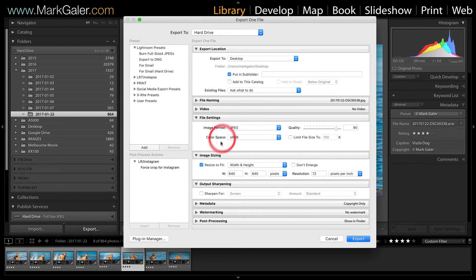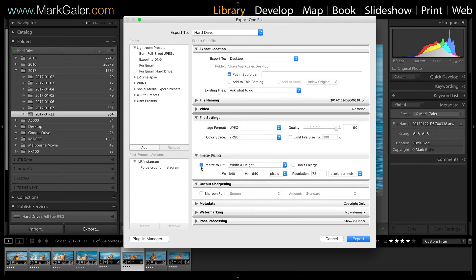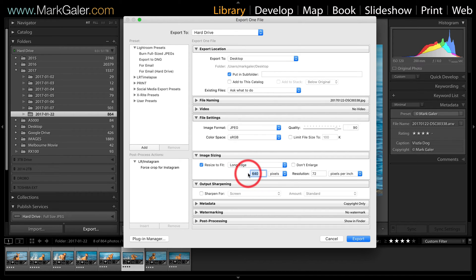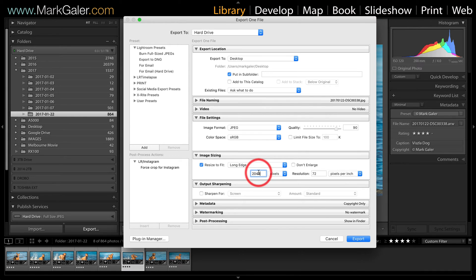We'll come down to image sizing. Hit resize to fit. Choose the long edge and raise the pixels to 2048. This is the maximum resolution supported by Facebook.